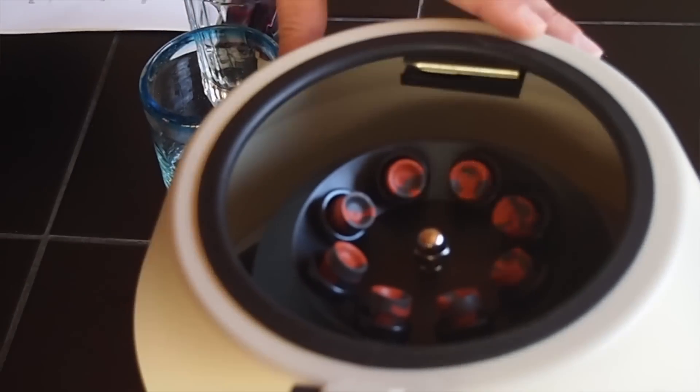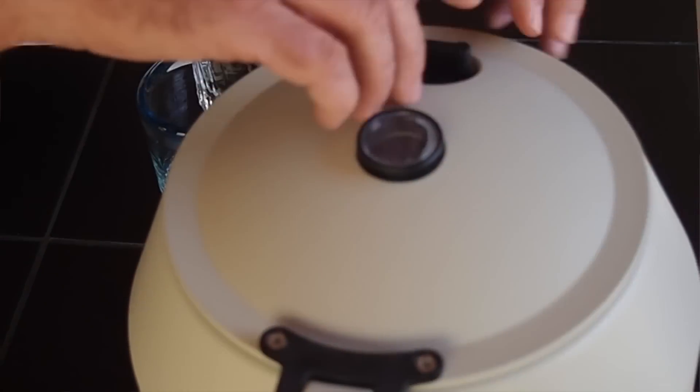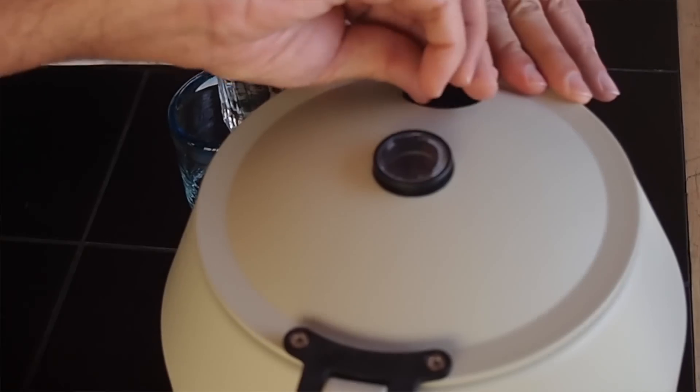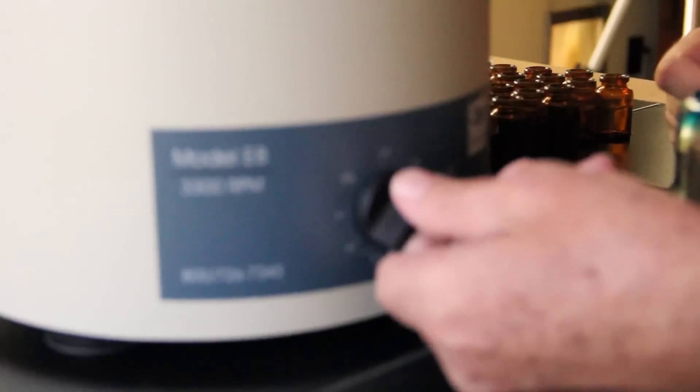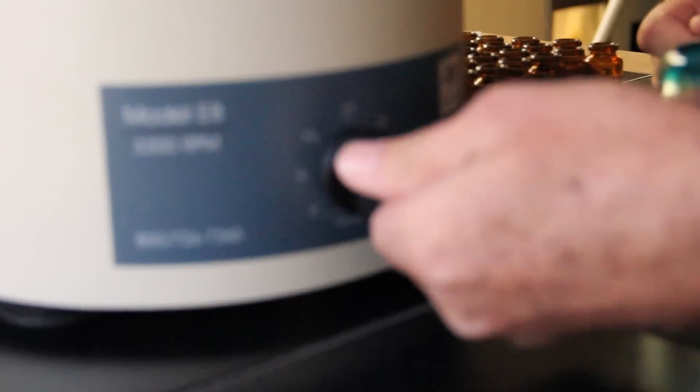Eight tubes, lock her down, set it on 30 minutes.